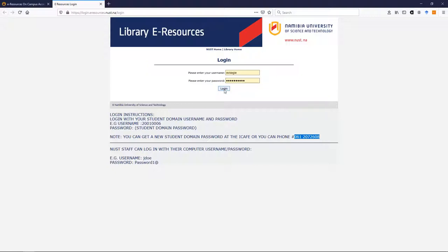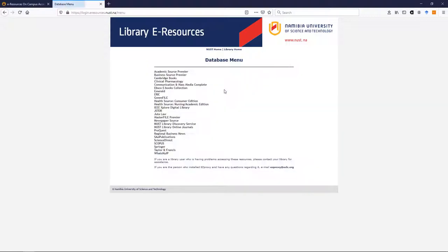Right, so let's login. When you login, the menu of databases looks slightly different but it still leads to the same databases.